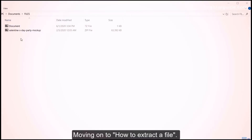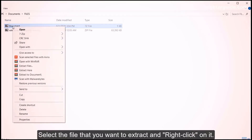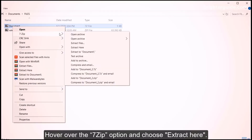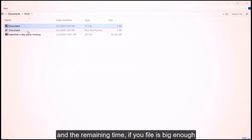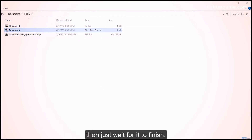Moving on to how to extract a file: select the file that you want to extract and right-click on it. Hover over the 7-Zip option and choose Extract Here. This will bring up a new window that will show you the progress and the remaining time if your file is big enough. Then just wait for it to finish.